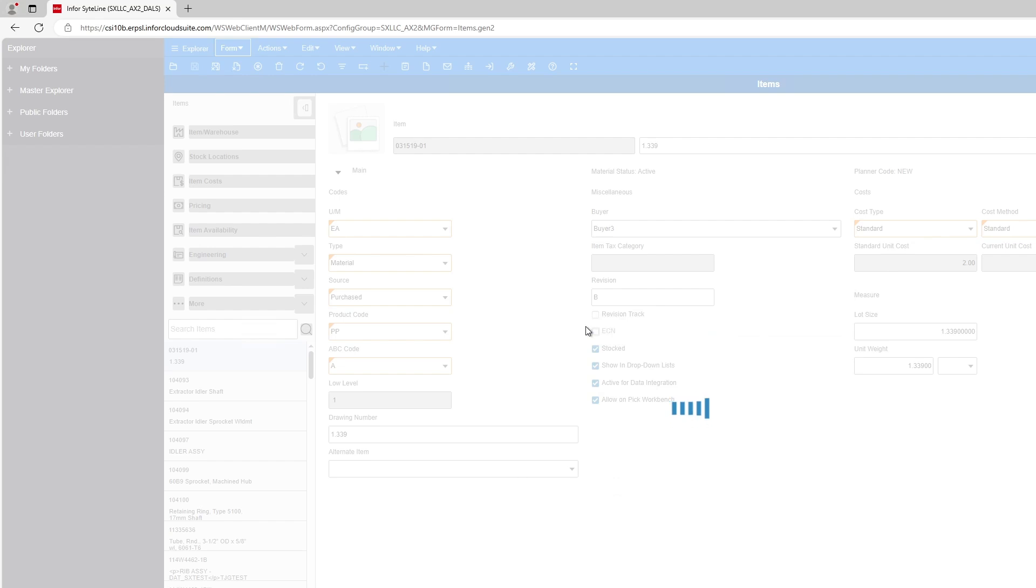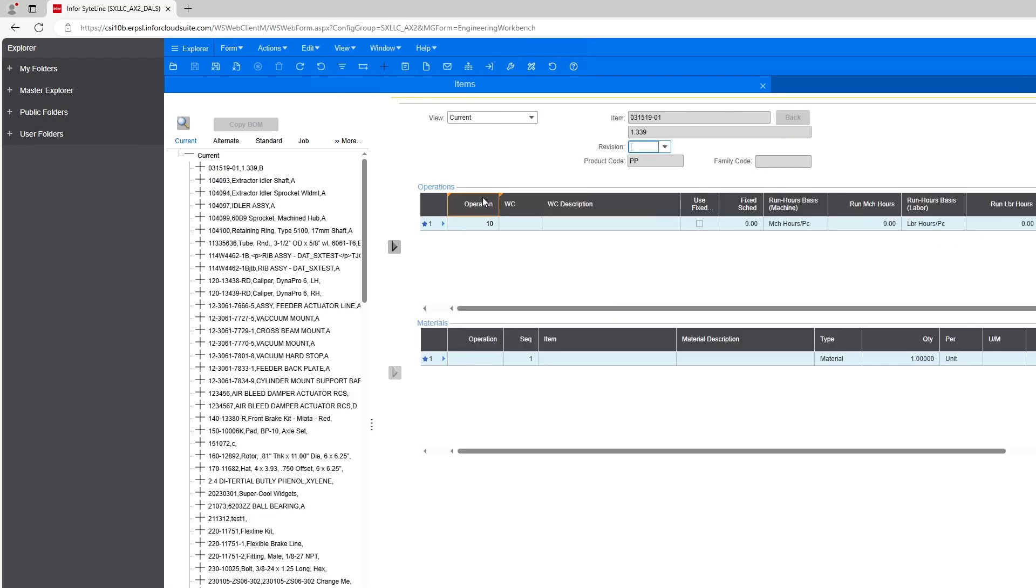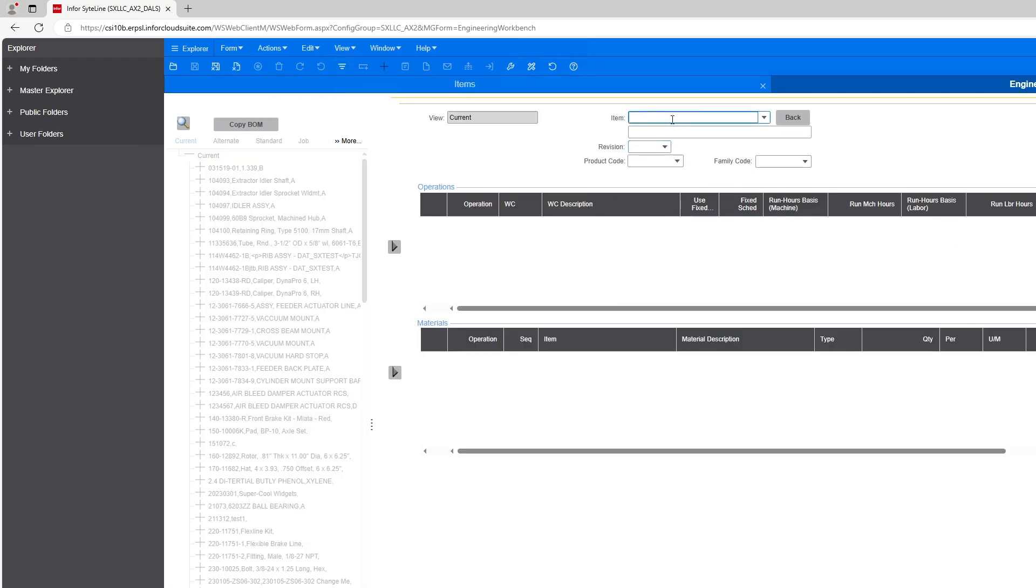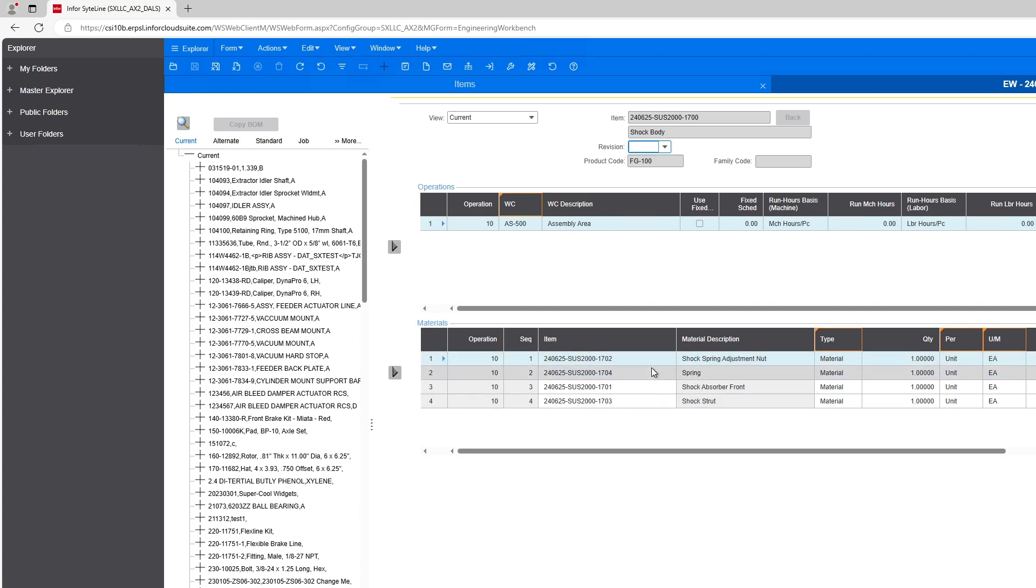This is typically where you would manually go to make any edits. Or if you were going to enter everything manually in Infor CloudSuite, you would need to work in here in order to make that happen. But what I'm going to do is simply select this item and filter on it. And then what you'll see is CADtalk not only created that top level item, but also added the operation and then added all the materials in directly right on here. So it works fully indented.